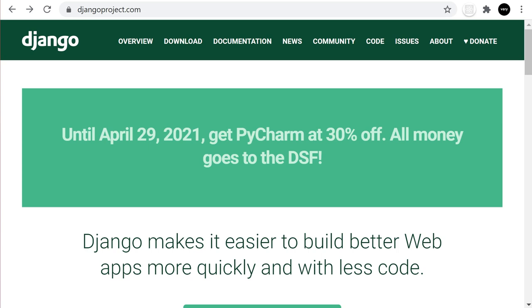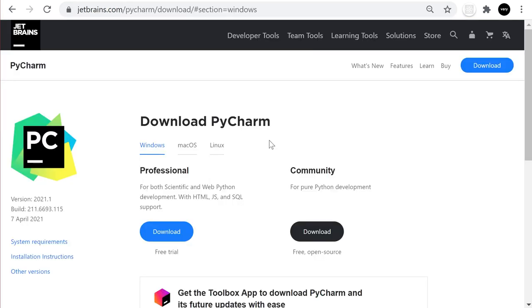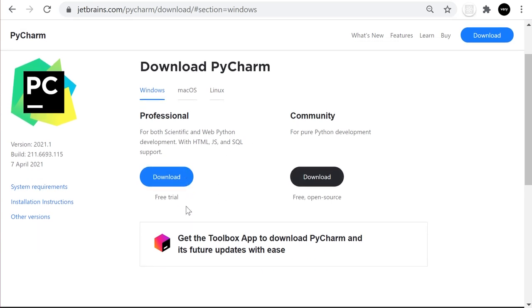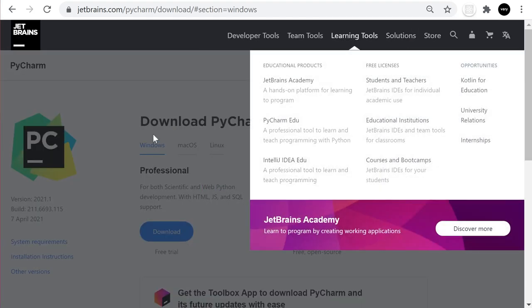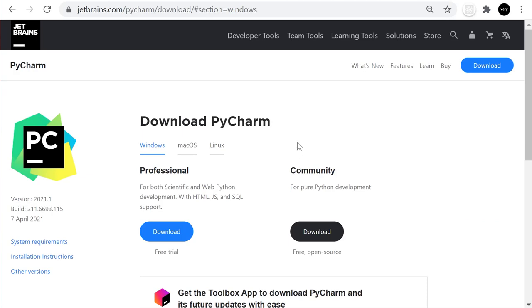Head over to PyCharm. There are two flavors of PyCharm: the Professional, which is the paid version, and the Community edition. The Professional does come with a free trial and that's what we're going to be utilizing in this tutorial.